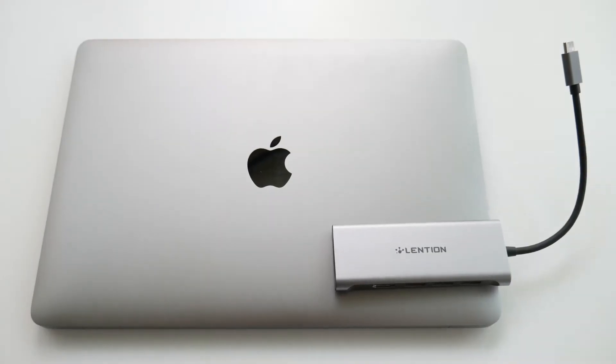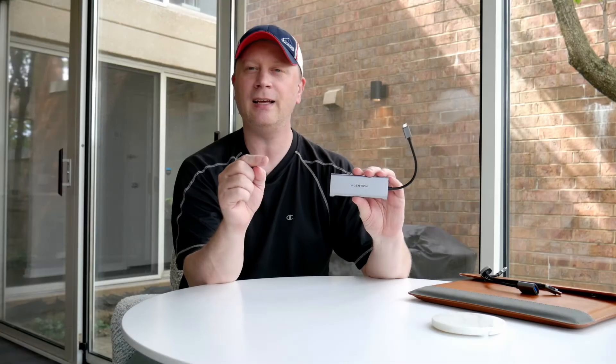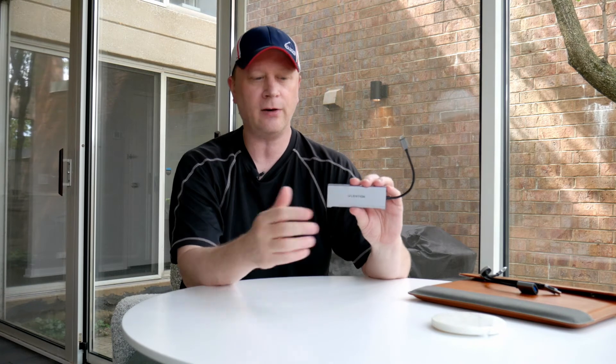All right, and finally, the third product that I wanted just to kind of let people know that's available out there. This is the Lentia, and it's basically going to be their hub. They have about, I would say, 30 or 40 different types of hubs. So definitely check it out. I'll have a link, not only to these products, but I'll have a link to their website that showcases all of their products on there.